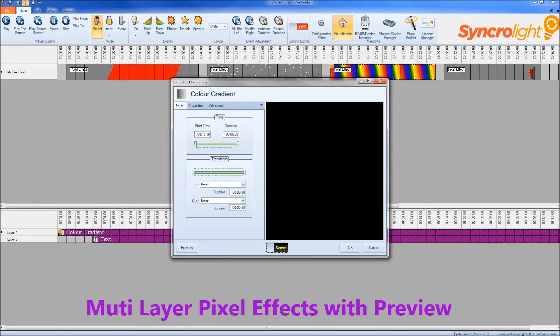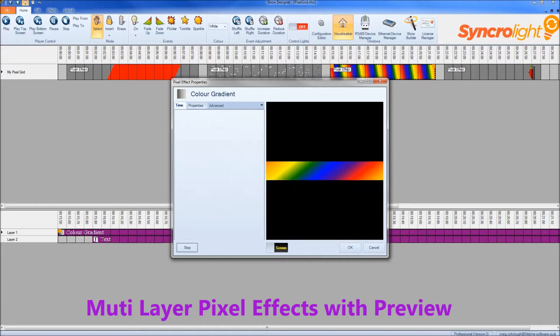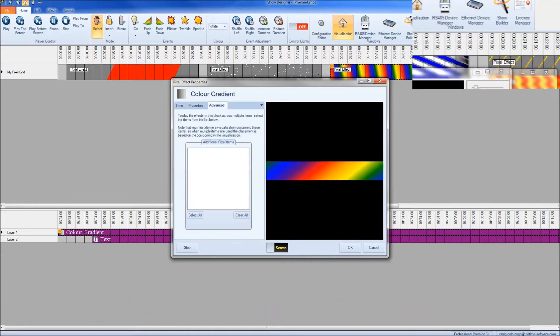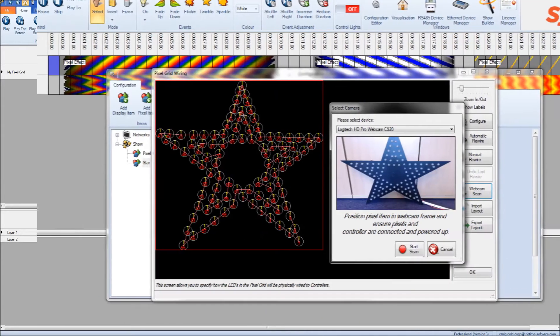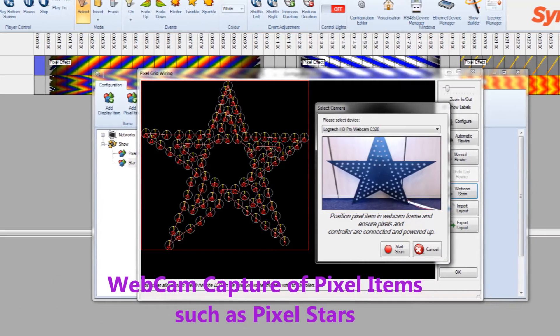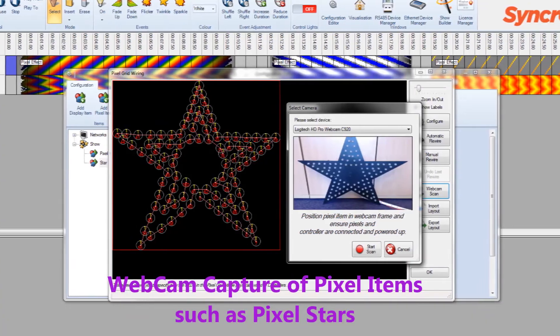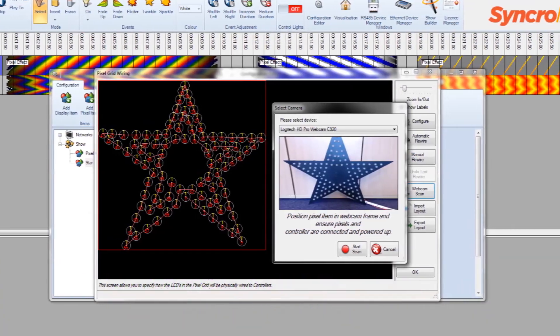Pixel effects can be layered and can easily be viewed with the preview. Pixel shapes can now be loaded via the webcam tool.